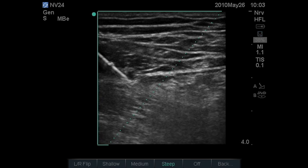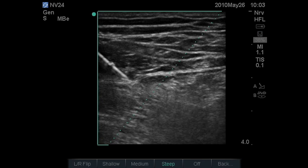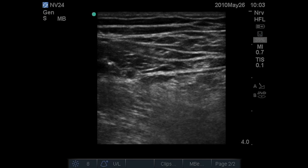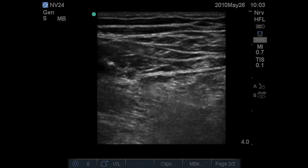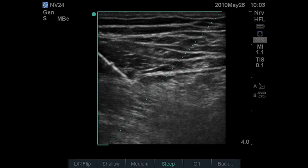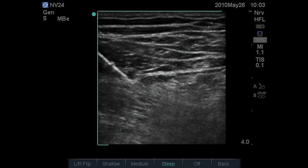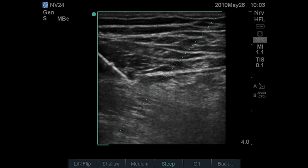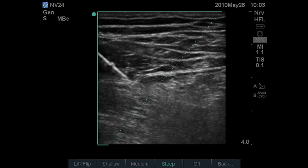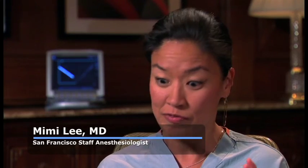Many times, when we turn the algorithm off, we don't see the needle at all. You can see that needle in steep angles and shallow angles, and so you can approach those targets with more confidence. It's going to eliminate the times where I have a difficult time really accurately visualizing the shaft of the needle.